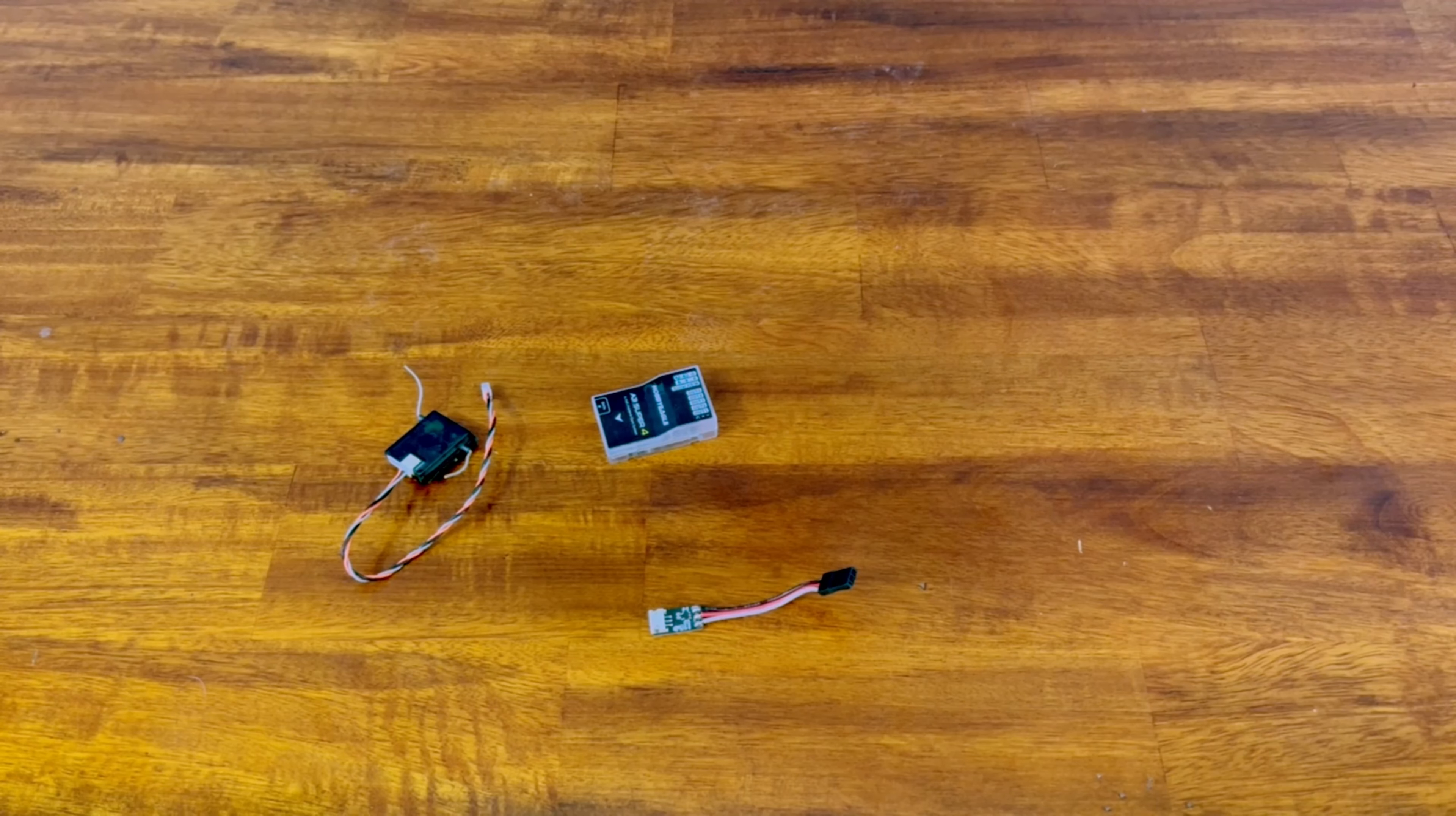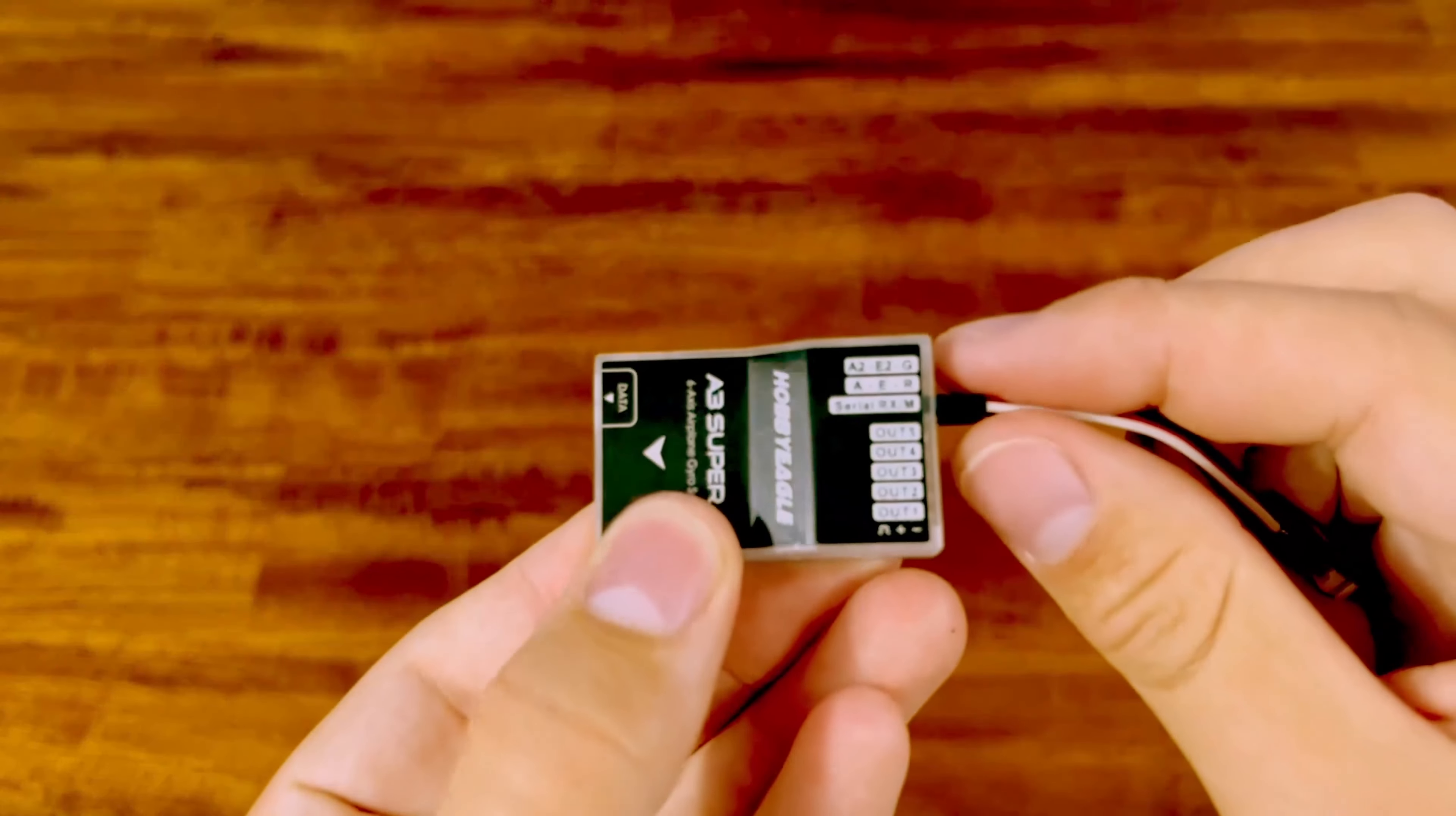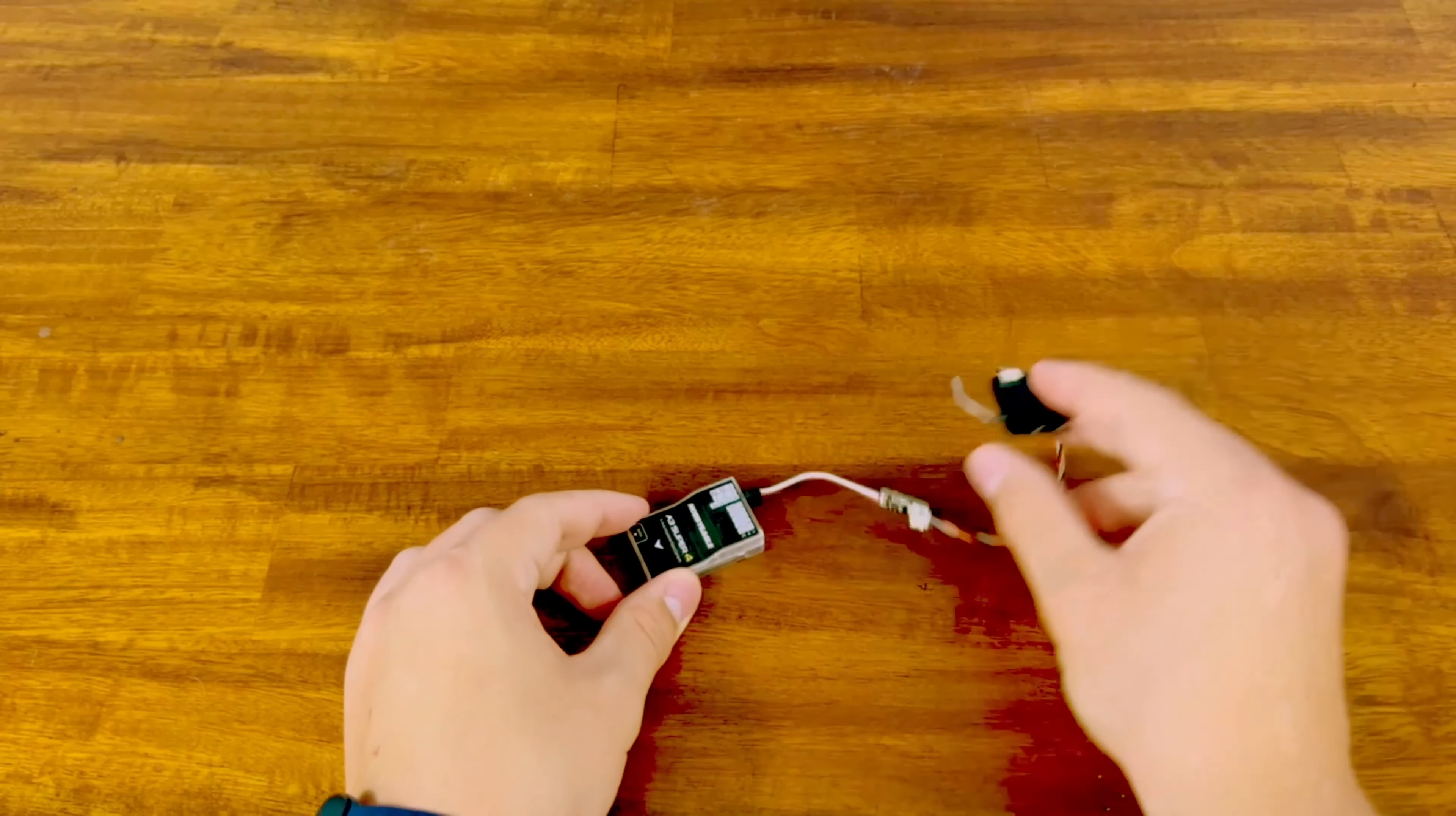With this satellite receiver, you plug your satellite receiver to your adapter, then plug it into the serial RX-M port right here. Then you can plug in your ailerons, elevators, and rudder, and that's it.